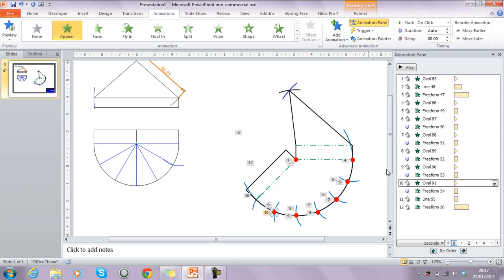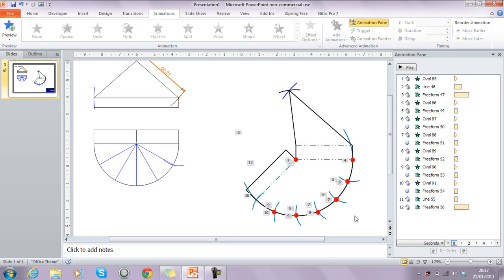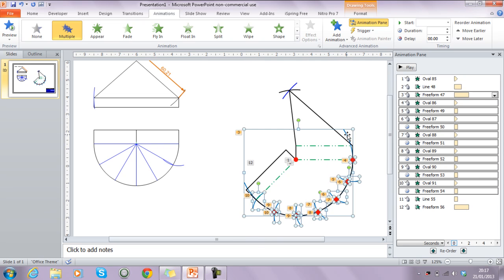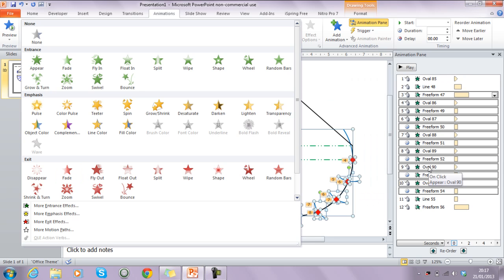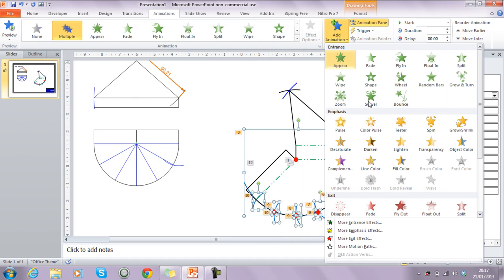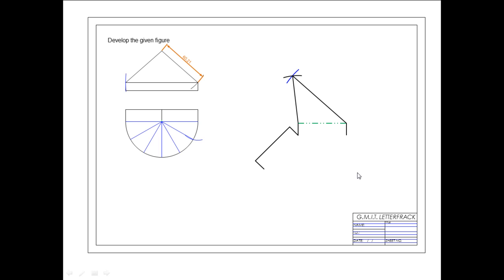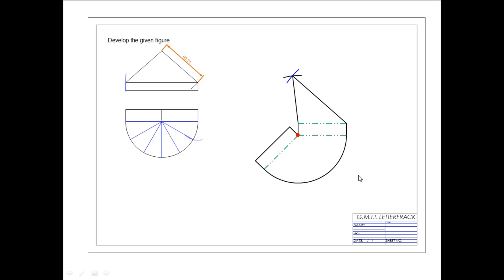To add an exit animation on top of existing ones — for example, fading out all the construction arcs — select all the construction elements by dragging a selection box (Shift lets you extend the selection), then use 'Add Animation' rather than just selecting from the ribbon directly, as that would replace existing animations. Choose 'Fade Out', set the speed with the duration control, and all selected elements will fade out together on a single click.